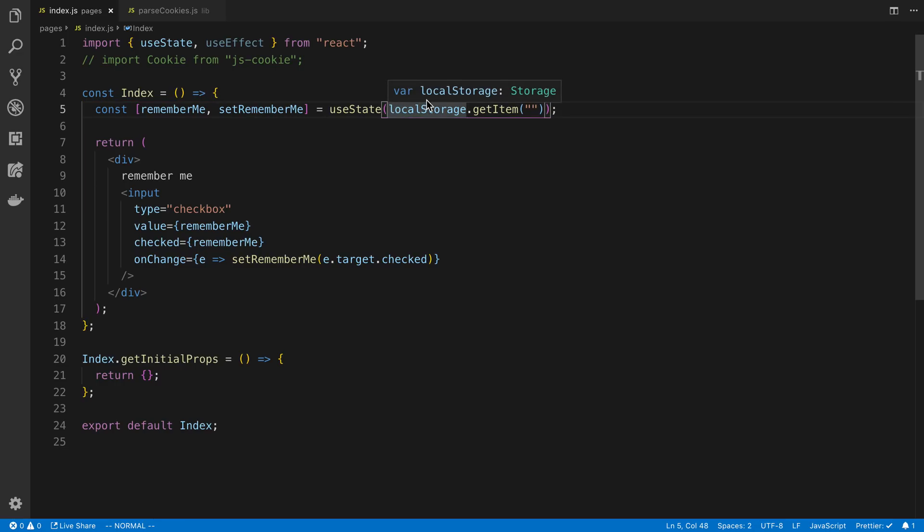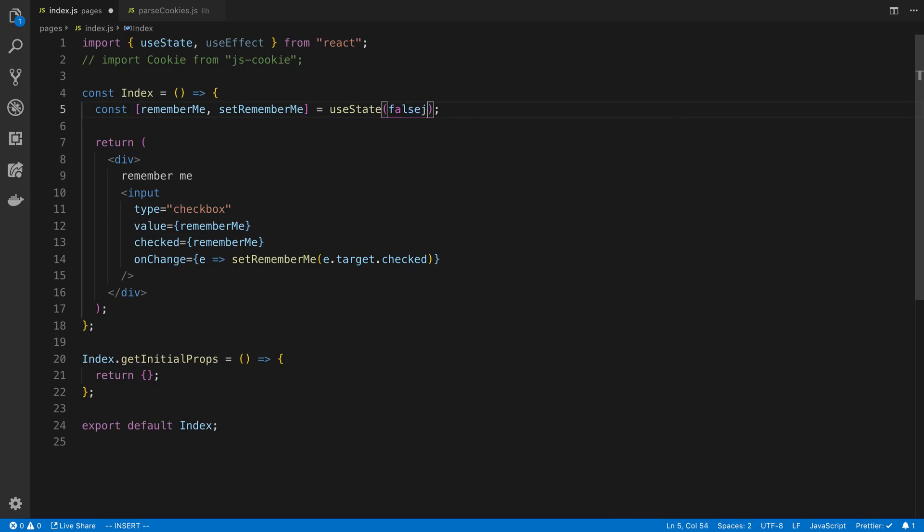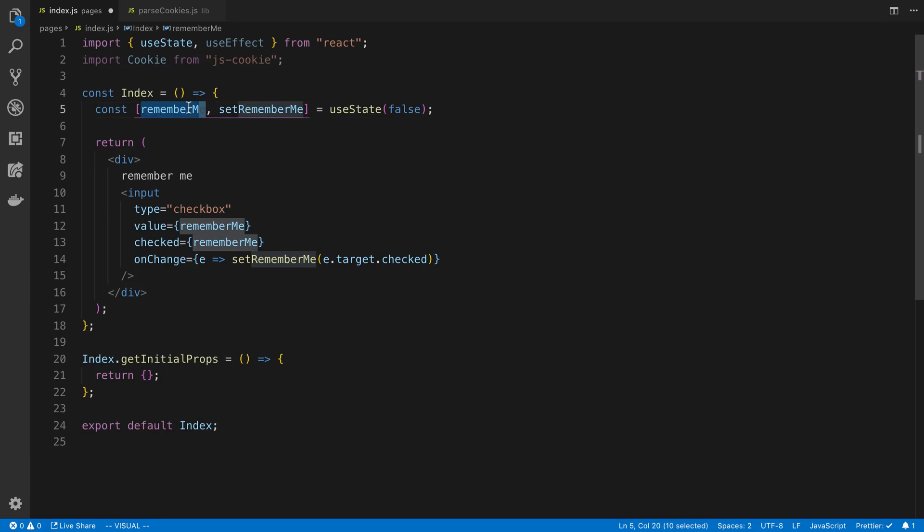Okay, so how do I do that? Well, I'm going to put this back to false. What I'm going to do is set a cookie value in my browser whenever the remember me value changes, whenever my state changes.